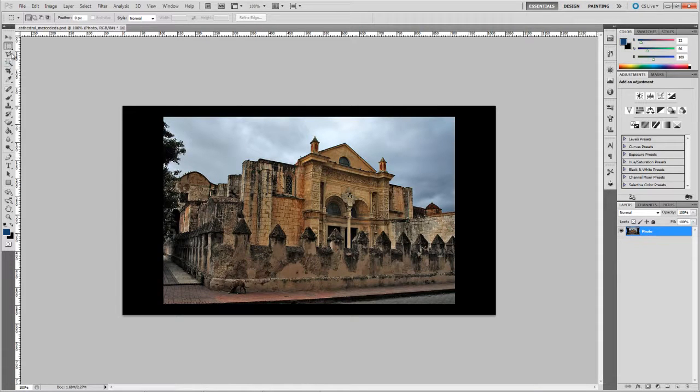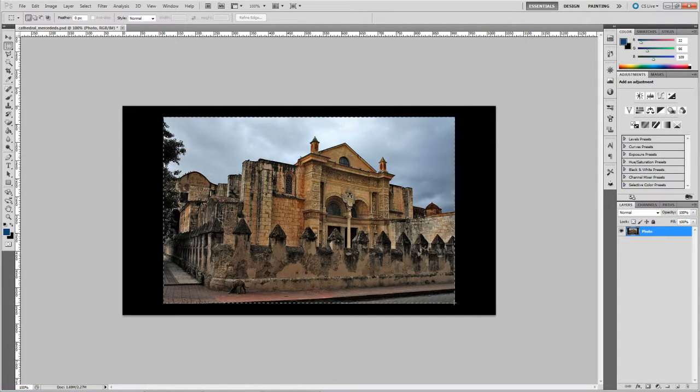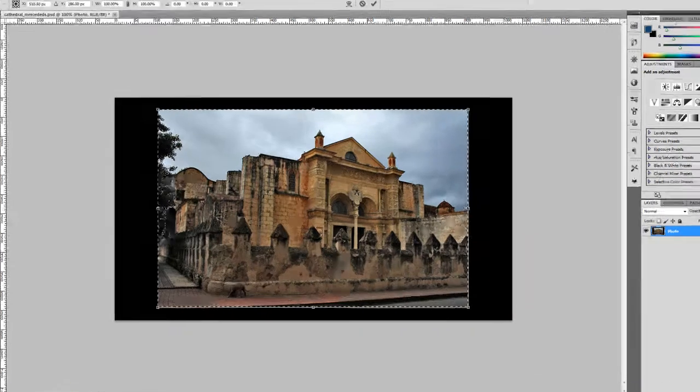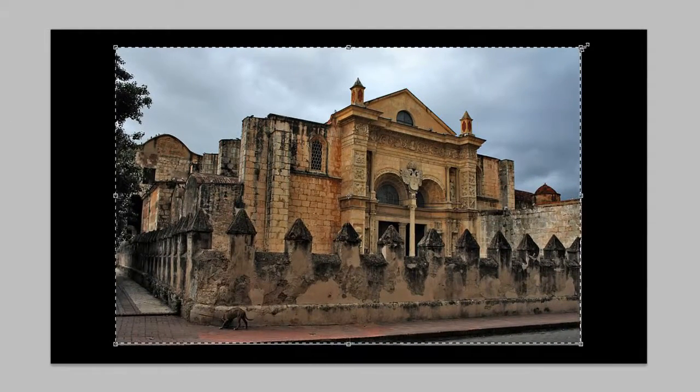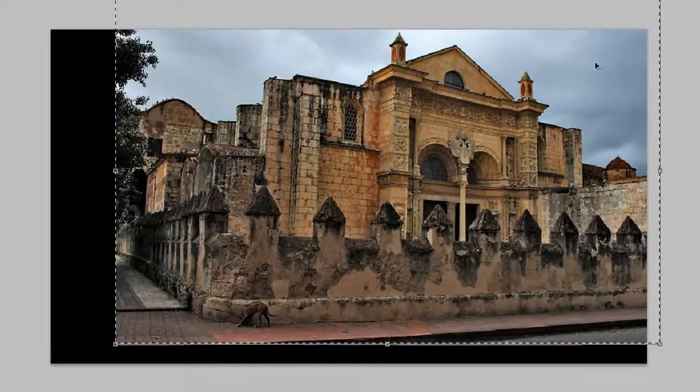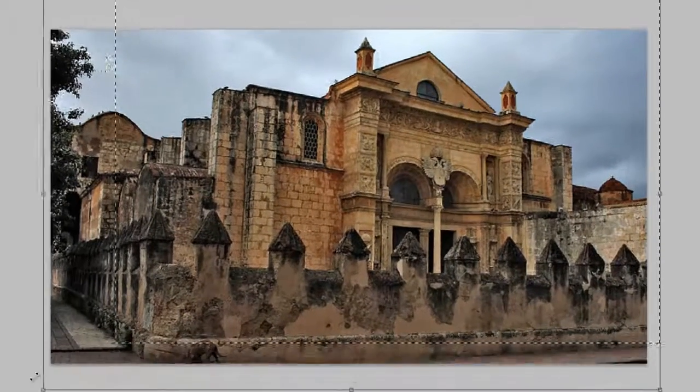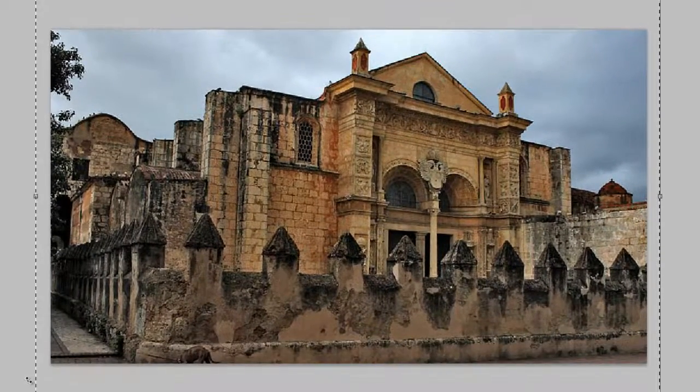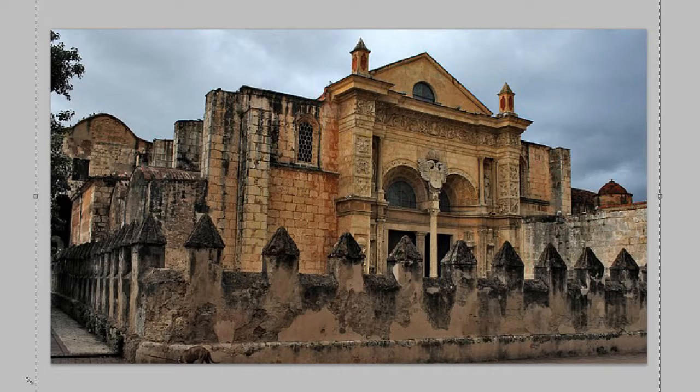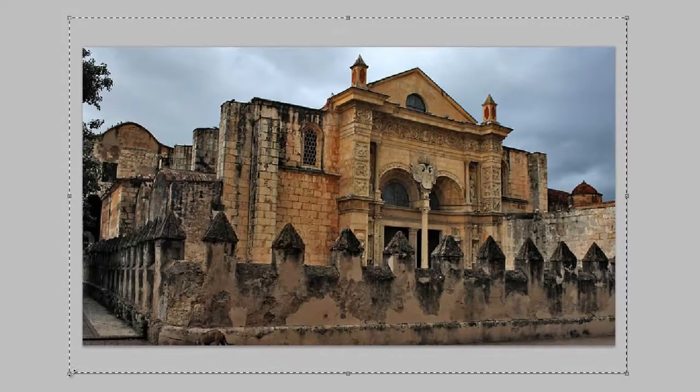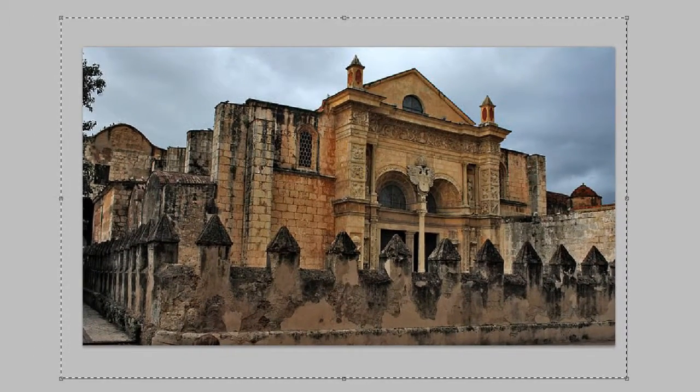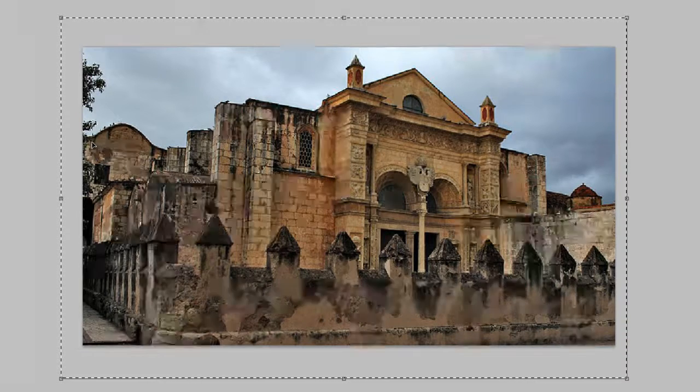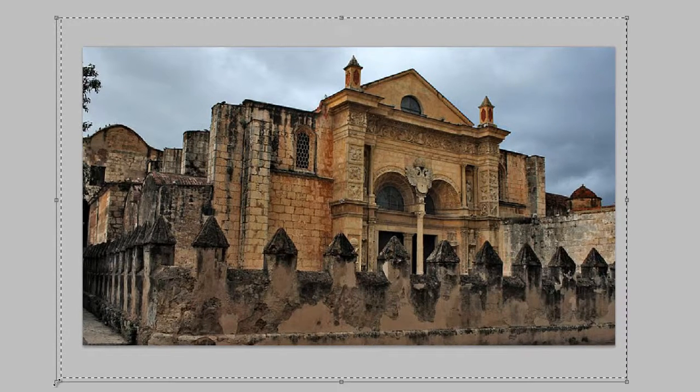So the first thing I'm going to do is just get the Marquee tool and select the image. Hit Control and T to bring up the transform properties, and we're just going to enlarge it, holding down shift and dragging the corner markers of the Marquee tool, just to bring it out to about the size we want.